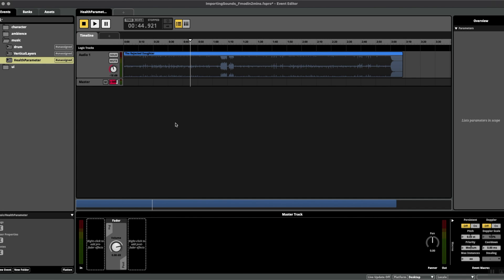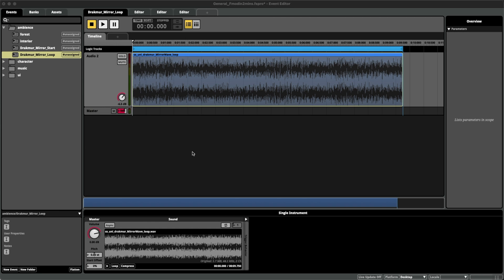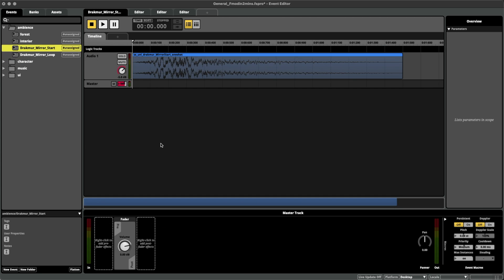Hello and welcome to FMOD in Two Minutes, the series for beginners in game audio implementation. Today we're talking about something called the Start Offset feature.